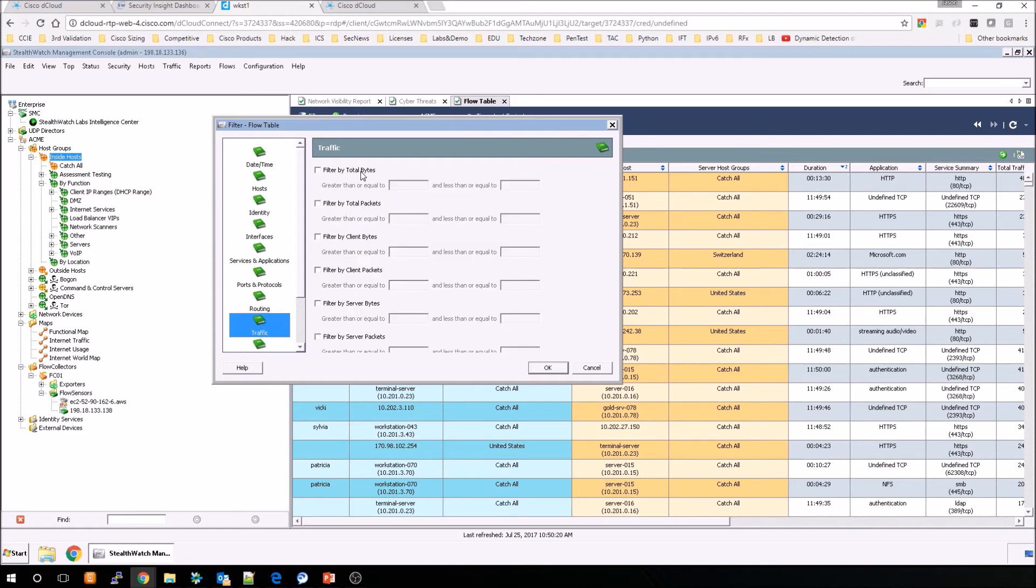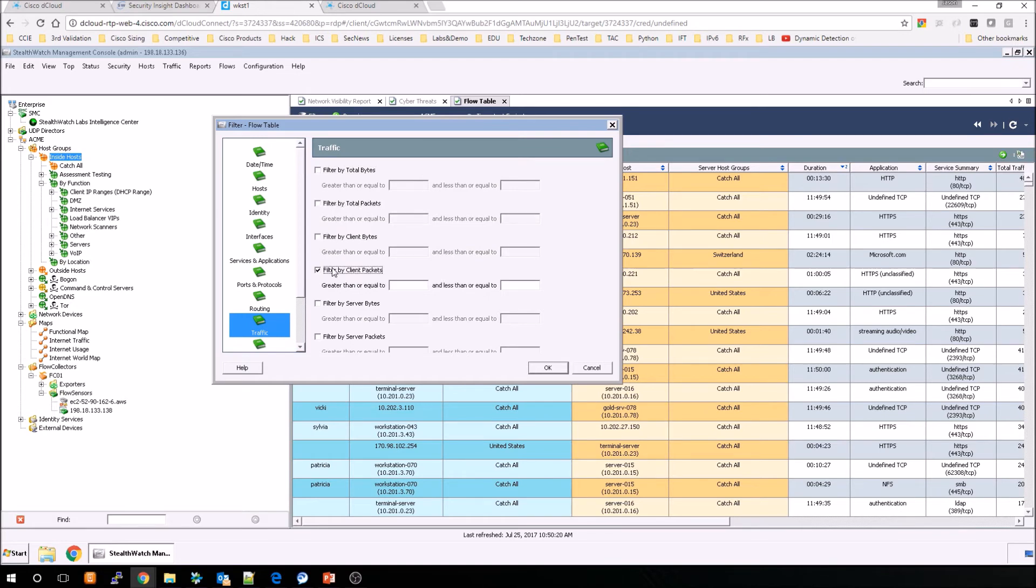Moving along, the traffic icon. So now we can start really filtering things out. Filter by total bytes, filter by total packets, filter by client bytes, filter by client packets, filter by server bytes, filter by server packets.